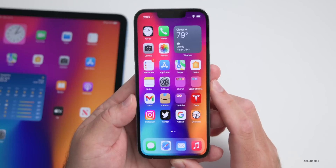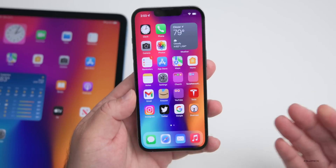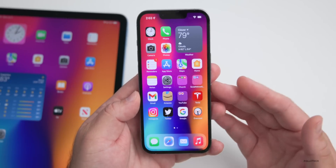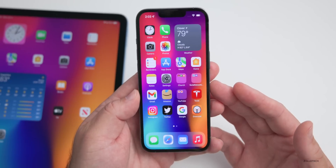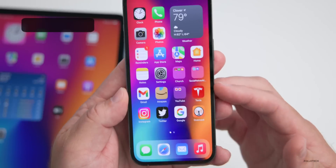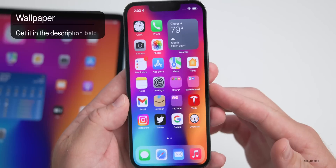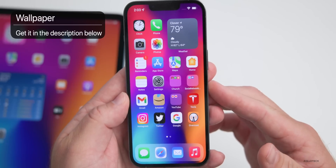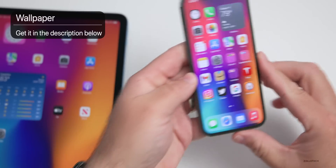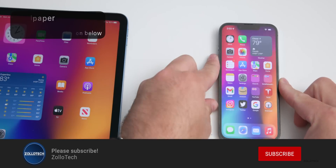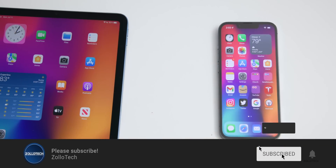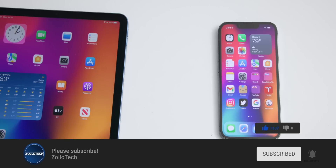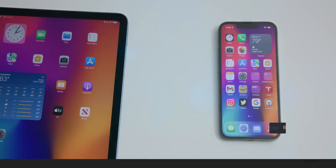That's how you install iOS 16 public beta. If you're trying it out, I'd love to hear from you in the comments below. I'll link the wallpaper in the description as I normally do. If you haven't subscribed already, please subscribe, and if you enjoyed the video please give it a like. As always, thanks for watching — this is Aaron, I'll see you next time.